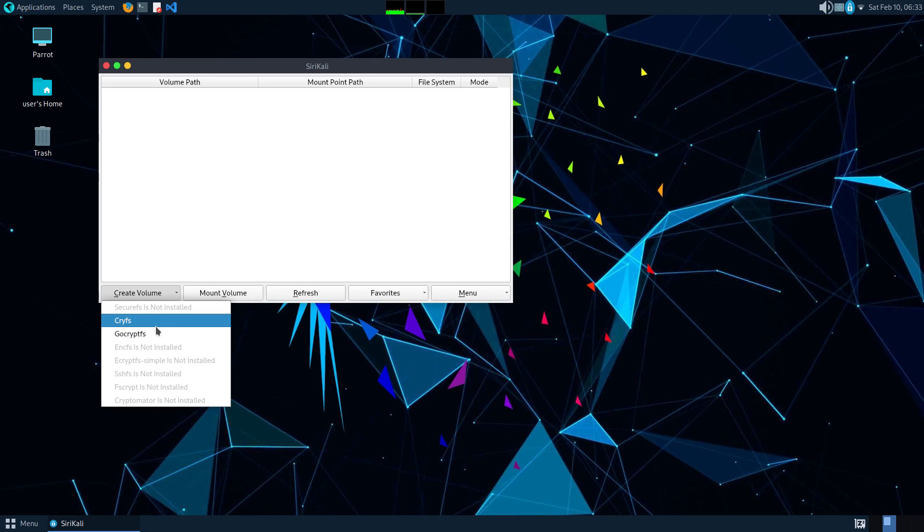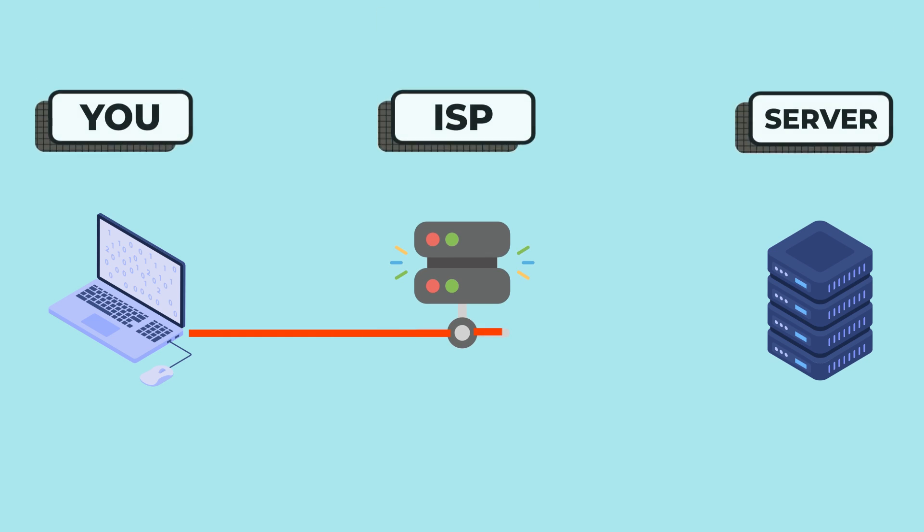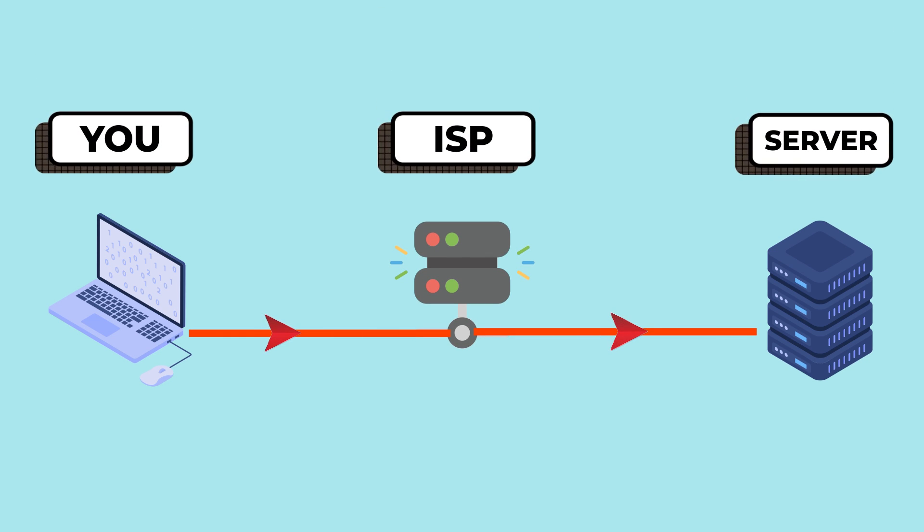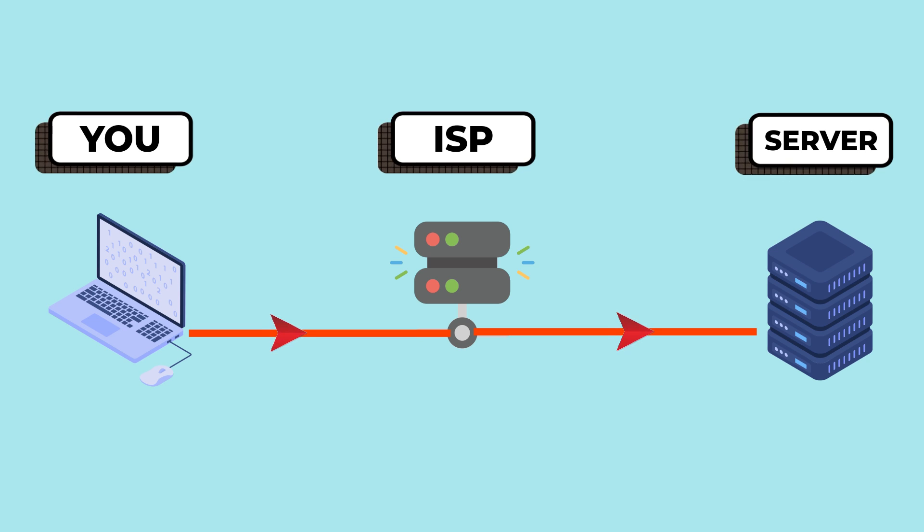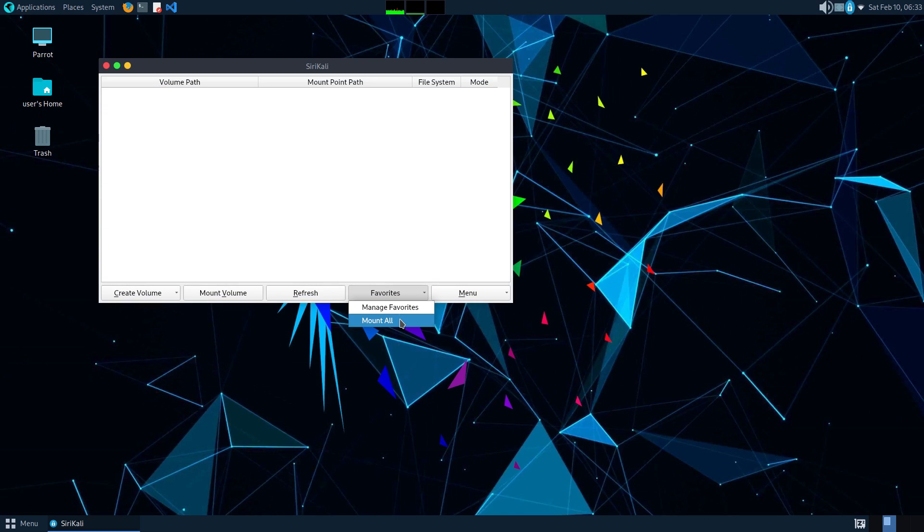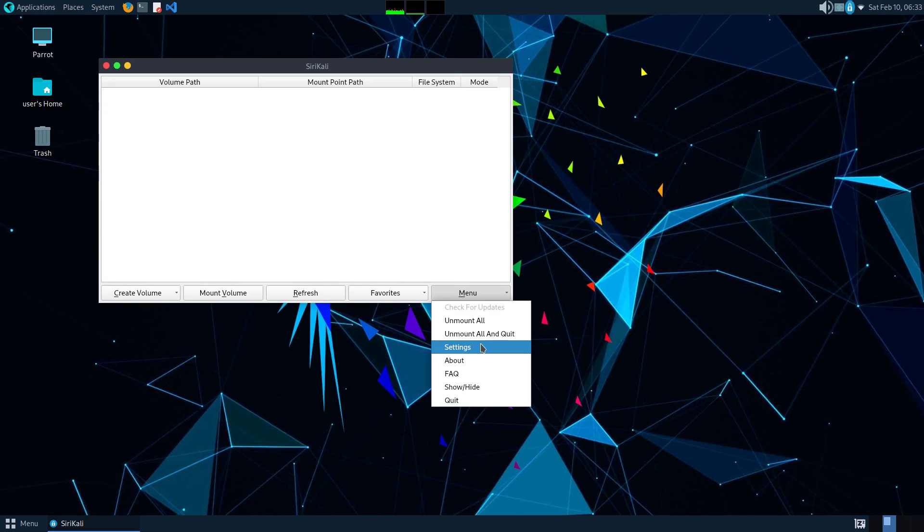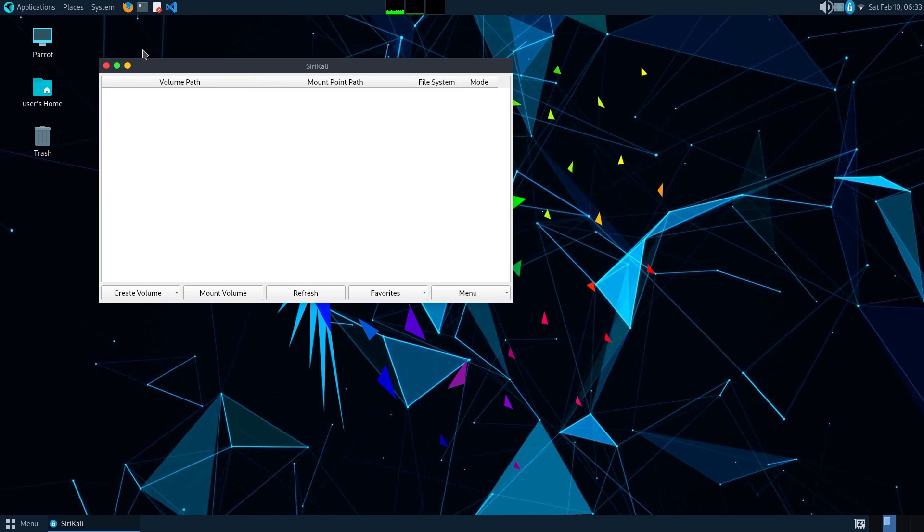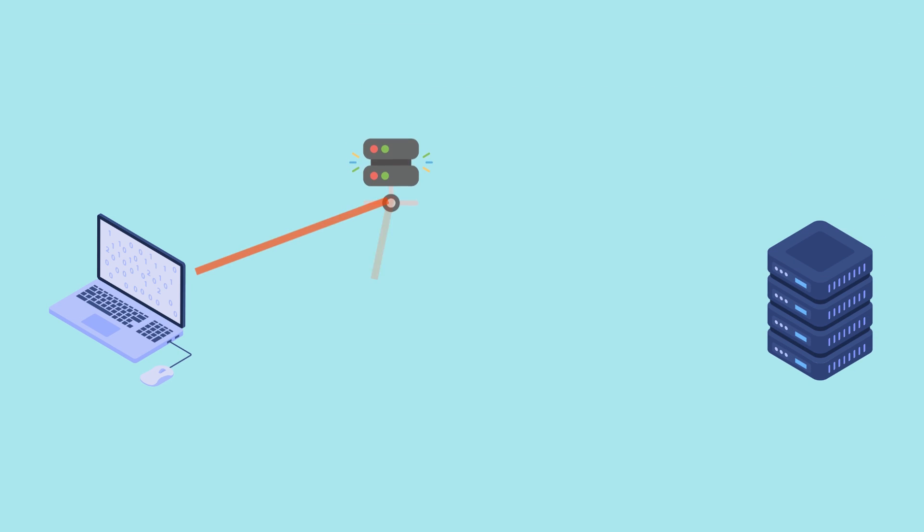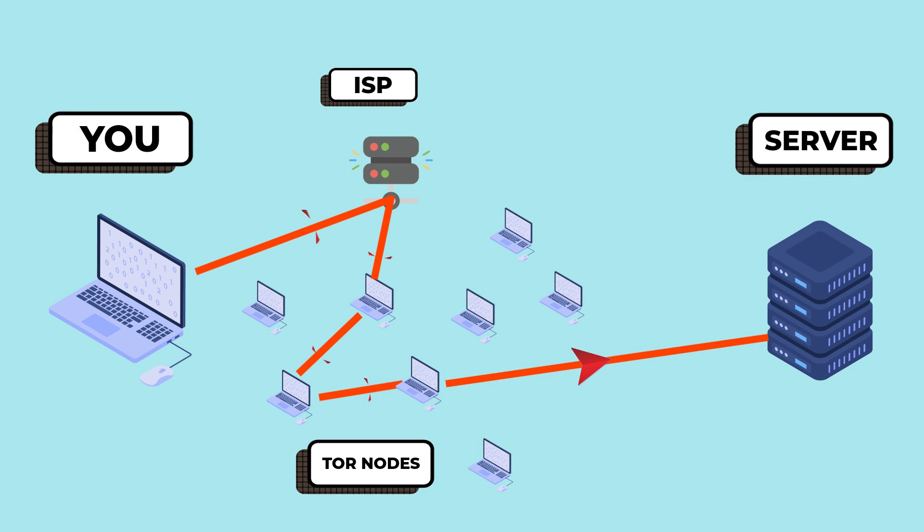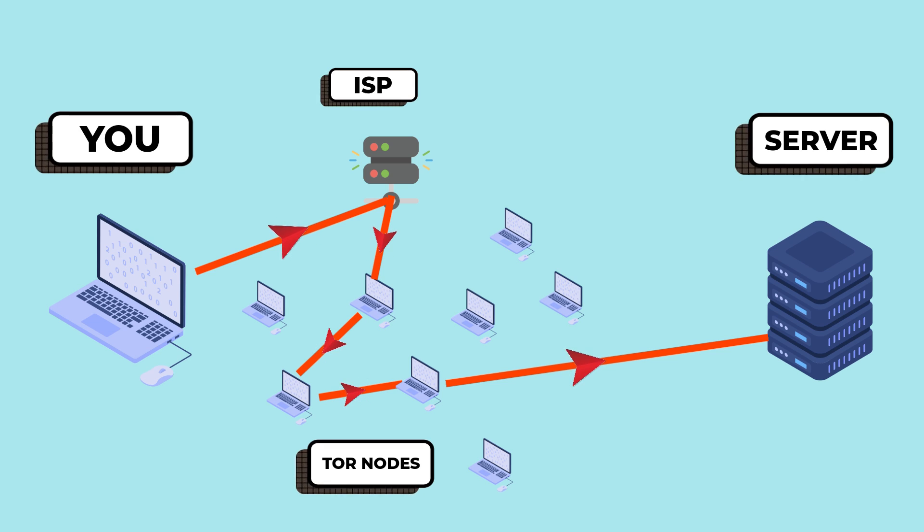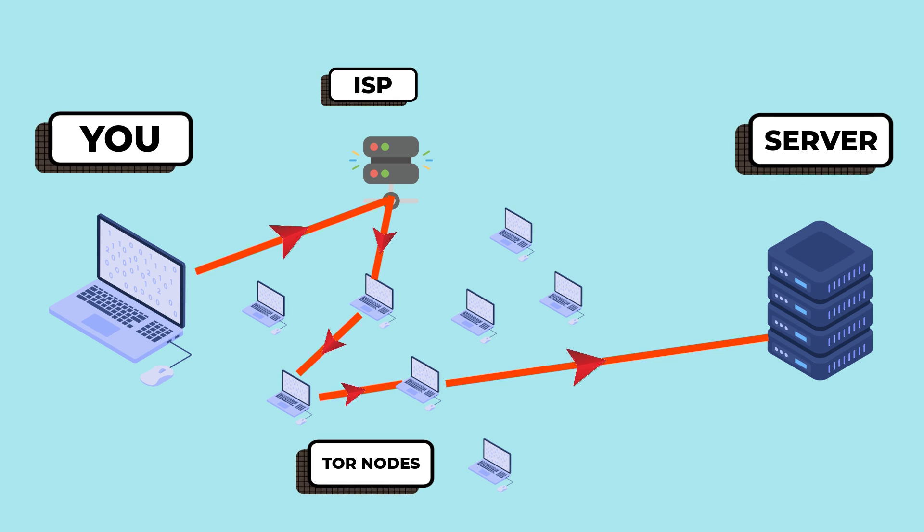When you normally connect to the internet, your computer or phone directly establishes a connection to the website or service you connect to. Everybody knows who you are through your unique IP address. But when you use the Tor circuit, your connection is not directly established with the website you visit. Instead, your connection is sent to a random Tor node, which is a Tor volunteer's computer, which is then sent to another random Tor node, which is then sent to another random Tor node.